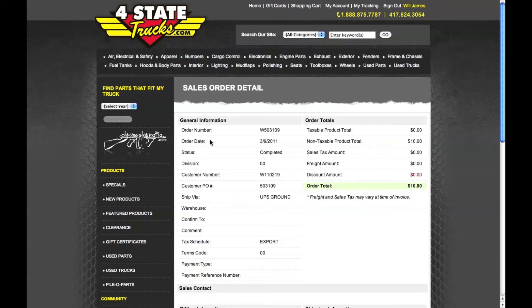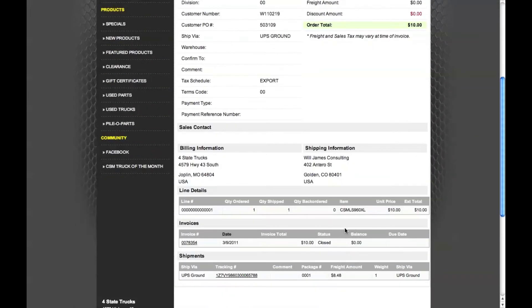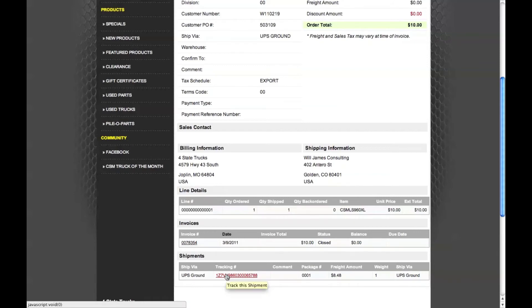Details include the order date, the customer number, the shipment method, order totals, billing and shipping information, invoice number, and shipment information.